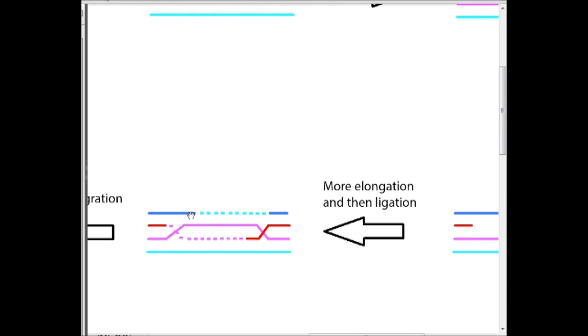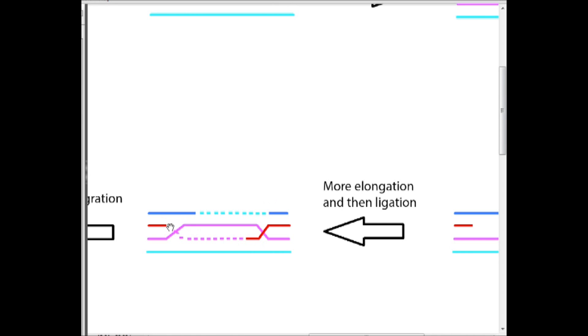So again, this color represents the fact that this portion of this strand is gonna be exactly the same as this portion of this strand. And DNA ligase comes in and ligates the broken ends here.